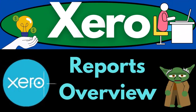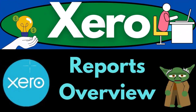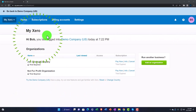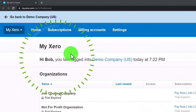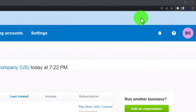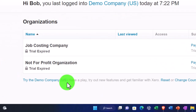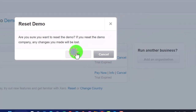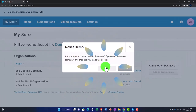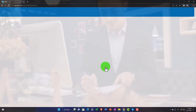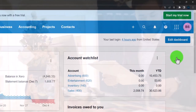Xero accounting software reports overview — get ready to be an office hero with Xero. Here we are in our custom Xero home page set up in a prior presentation. We're zooming in to 175% and opening the demo company by hitting the reset button, resetting the data, and opening the demo company at the same time. We're going to open up our standard two reports in new tabs.